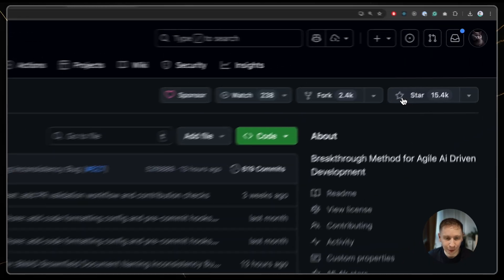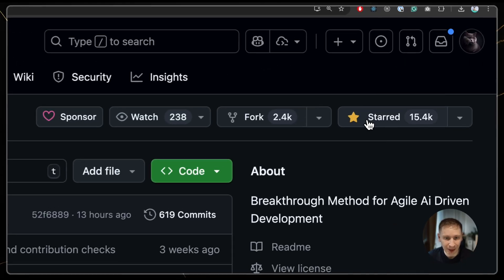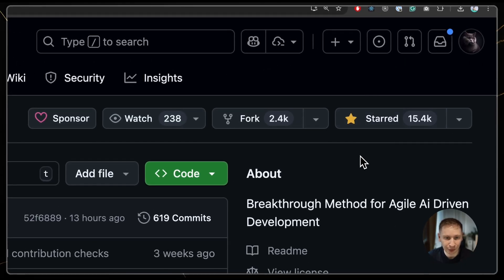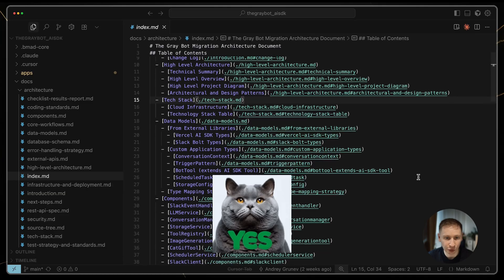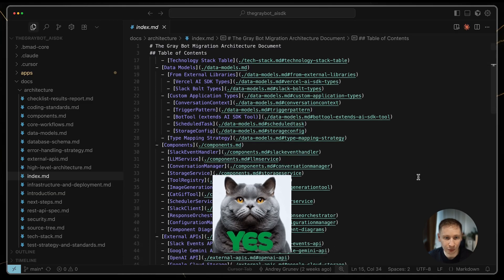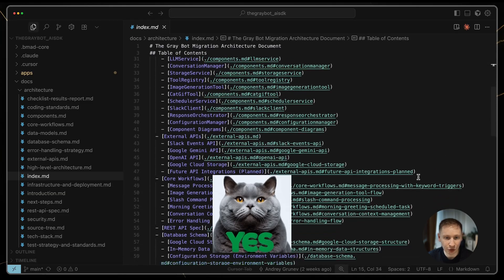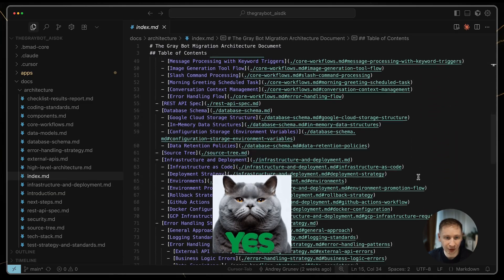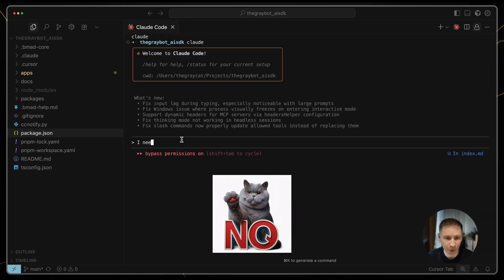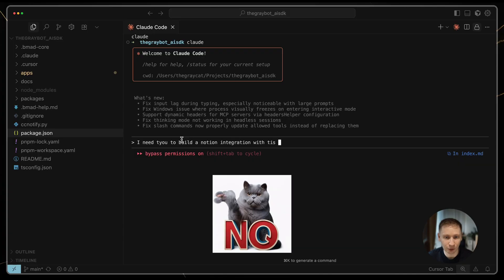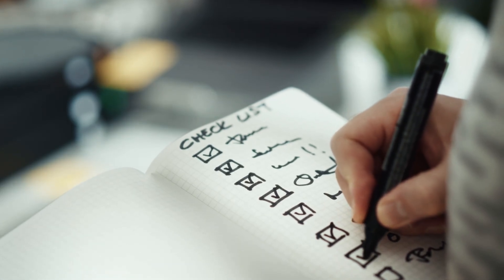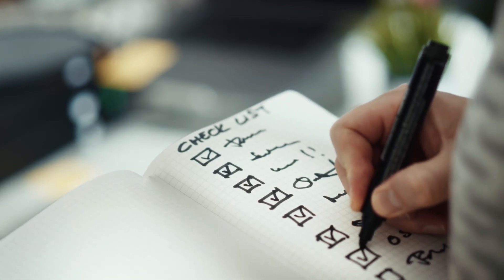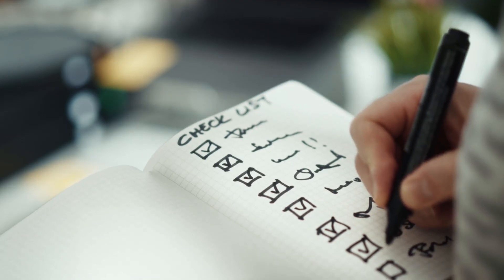So, after spending several full days with this method, what is my verdict? First, the BMAT approach is genuinely promising. The way it forces you to create structured documentation is a huge step up from just one-shot prompting an AI to build this awesome feature. But to succeed with it, I learned a few crucial lessons.